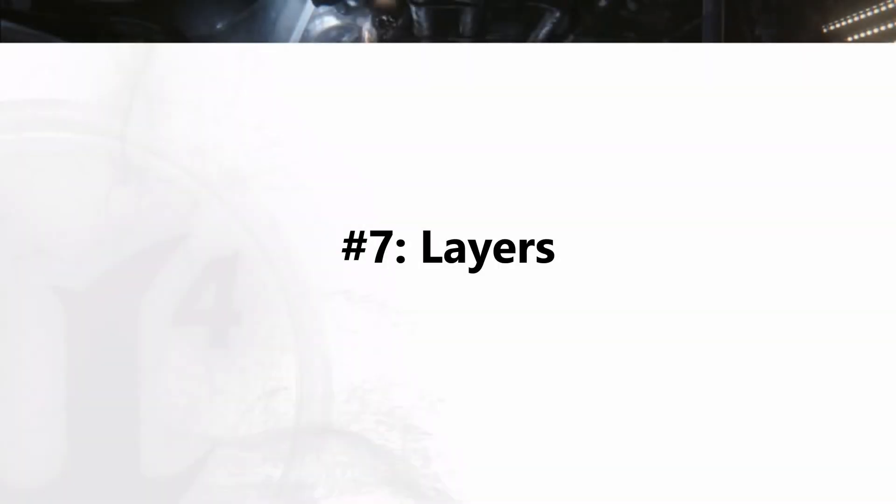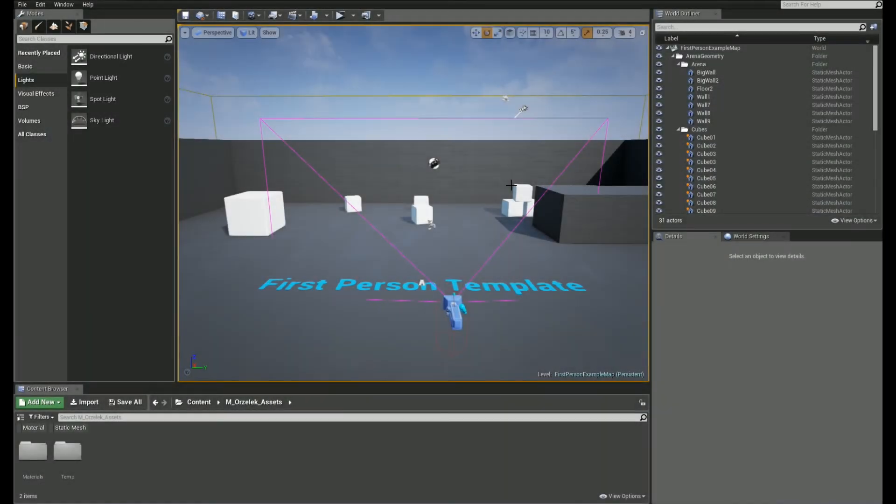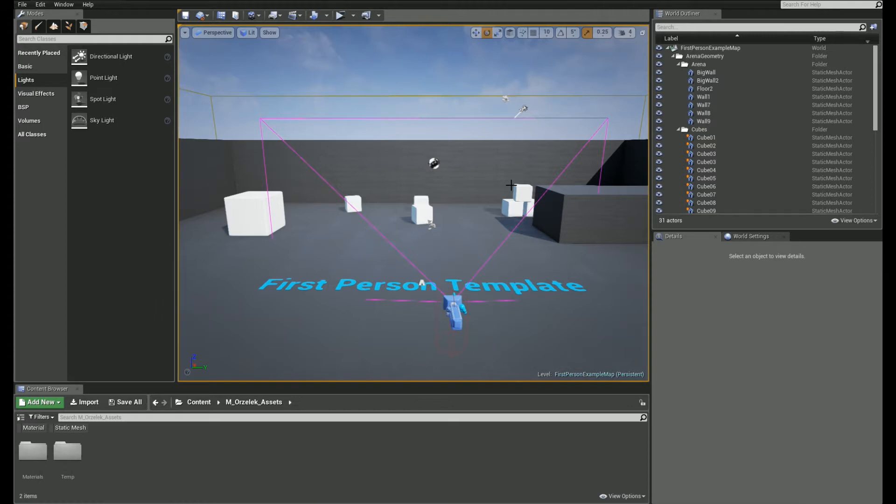Number 7. Layers. I know everyone loves content management in their projects, so that's why I have another quick tip for you. The layers. Actually, layers can be very helpful for you. Let me show you.